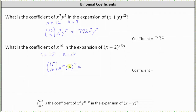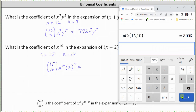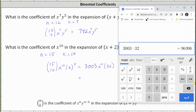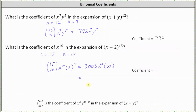So let's determine 15 choose 10. 15 choose 10 is 3003. This gives us 3003 times x to the tenth times 2 to the fifth, which is 32. The coefficient is therefore 3003 times 32, which equals 96,096. So the term is 96,096 x to the tenth, and the coefficient is 96,096.